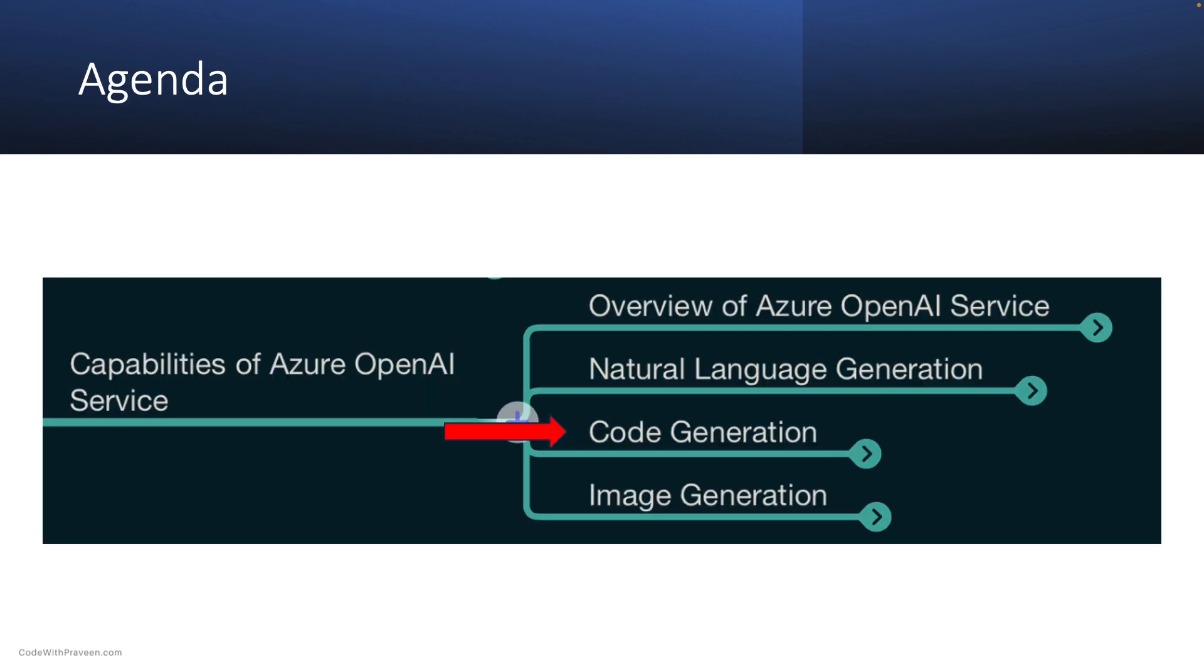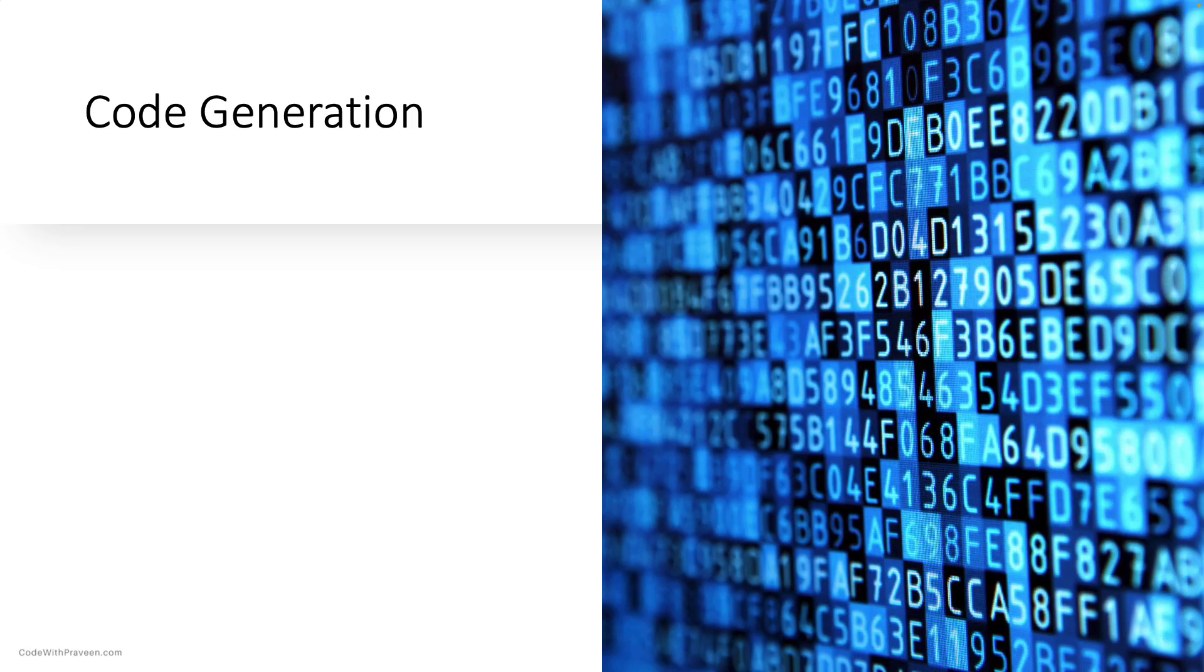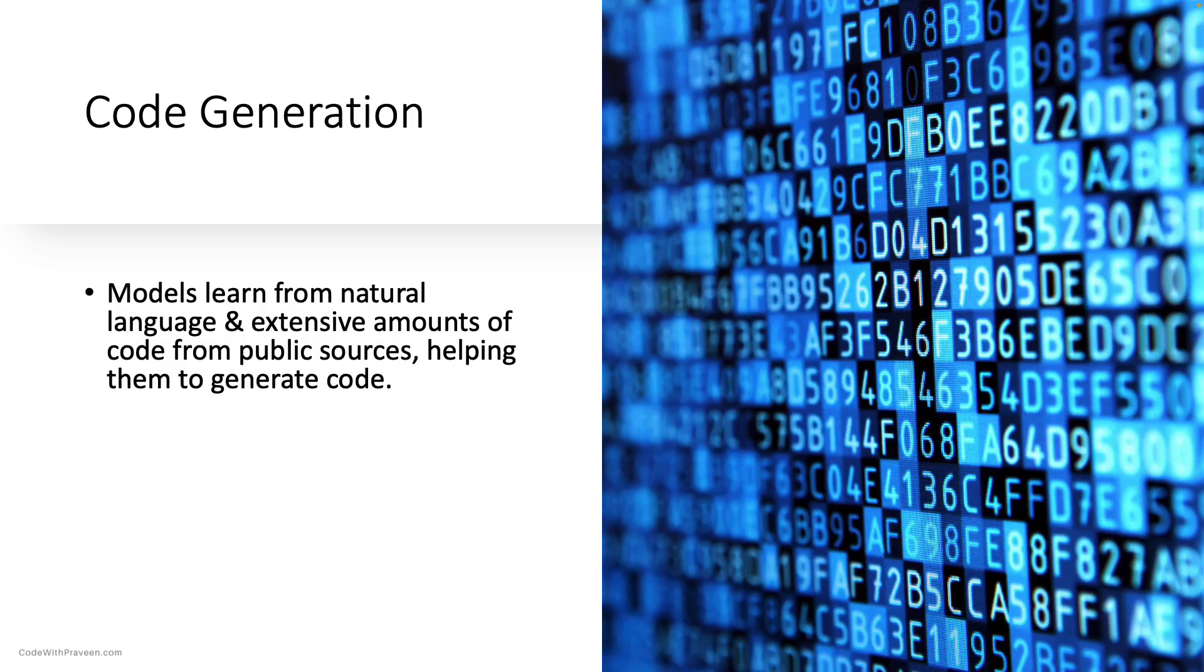Next, let us move on to code generation. If you are a developer, you will be interested in code generation. The models are trained on natural language and billions of lines of code from public repositories, enabling them to understand and generate code based on user inputs.